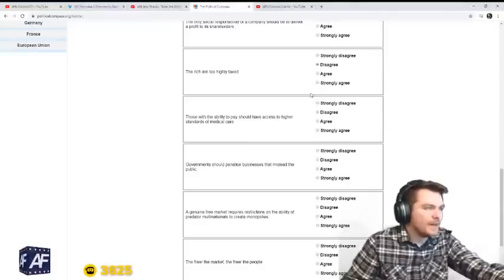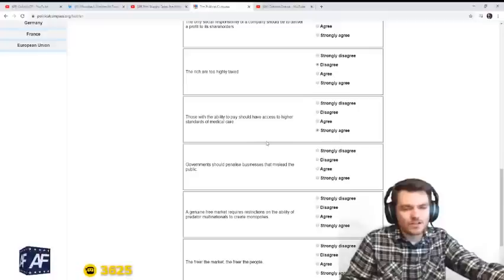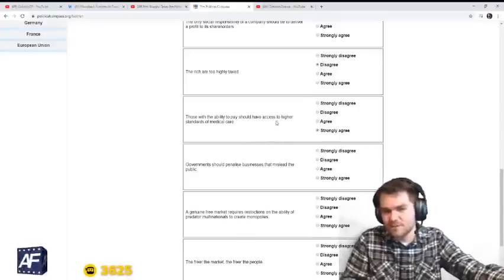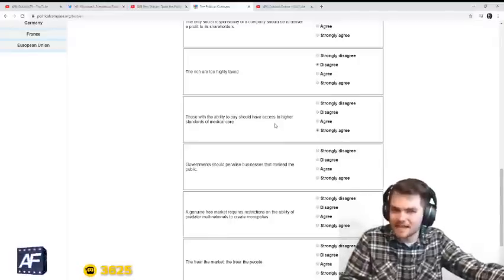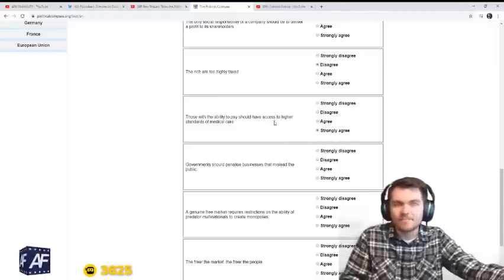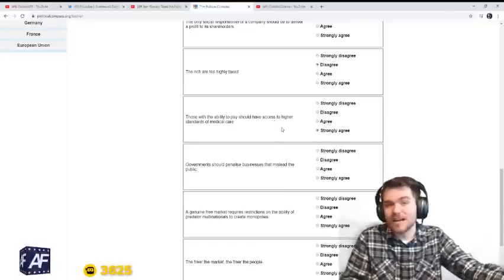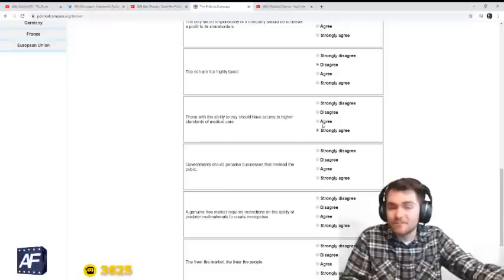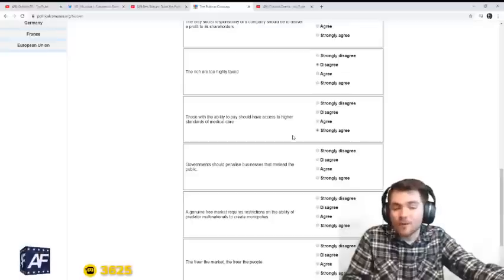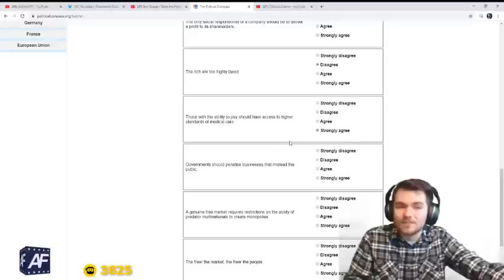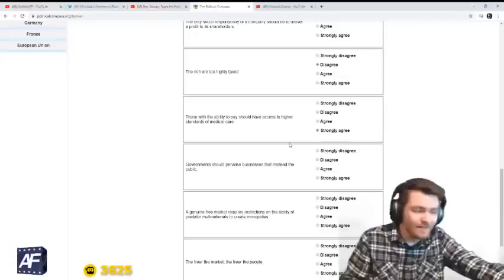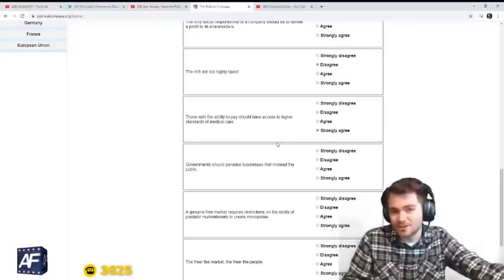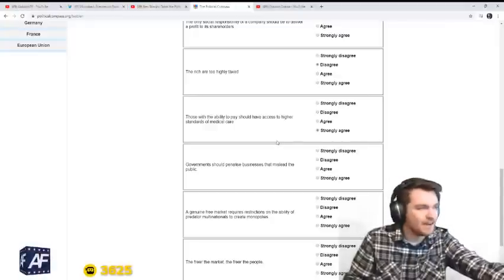Those with the ability to pay should have access to higher standards of medical care. Yeah. Why would that not be the case? We should strive to make it such that everybody should have a high standard of medical care. But obviously, healthcare resources are scarce like any other resource. Everybody should have a minimum level of good healthcare, but if you have more money, why should you not be able to afford more things? You kind of can put a price tag on healthcare resources, which have to be economized.